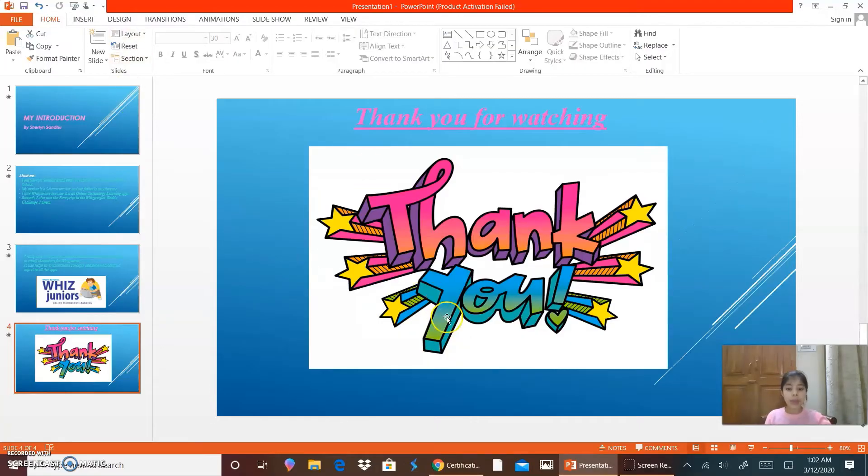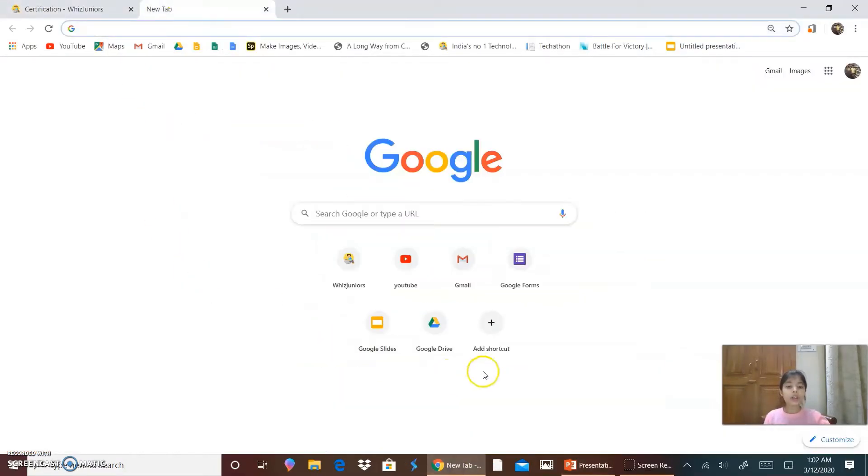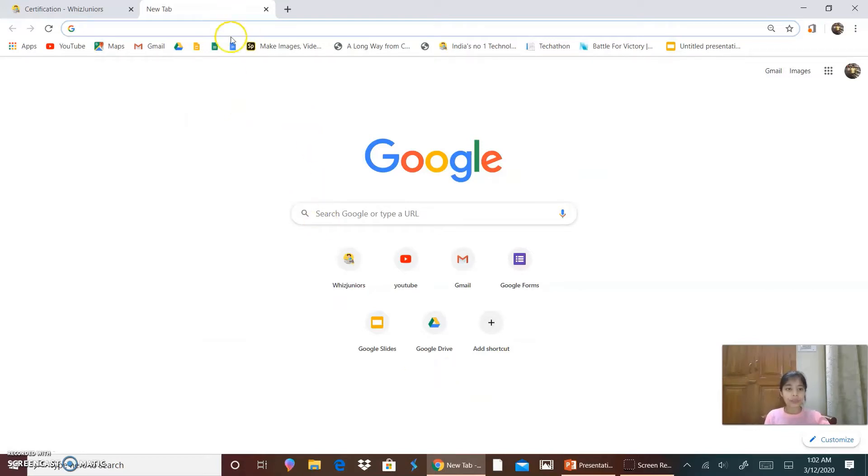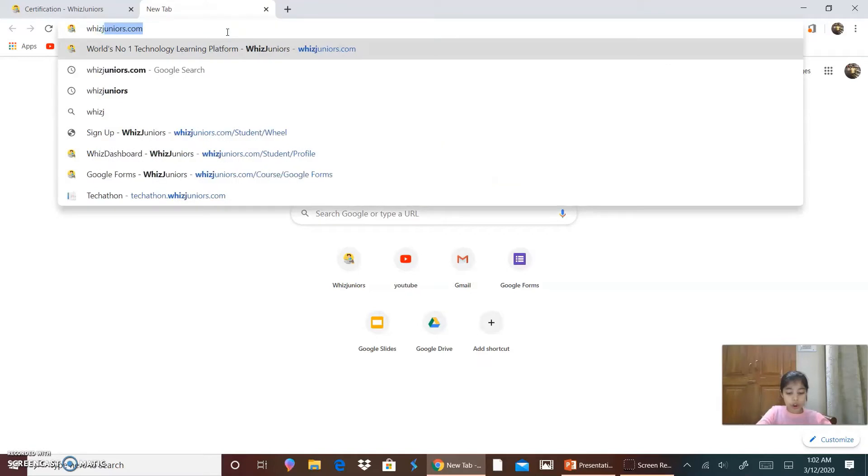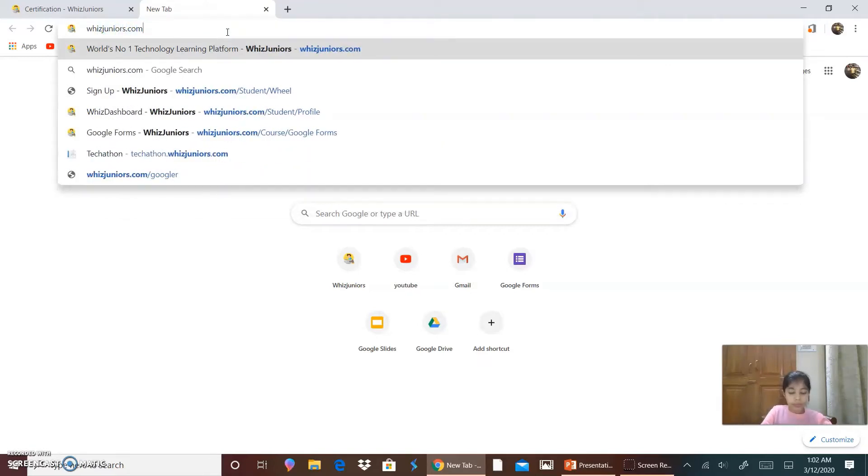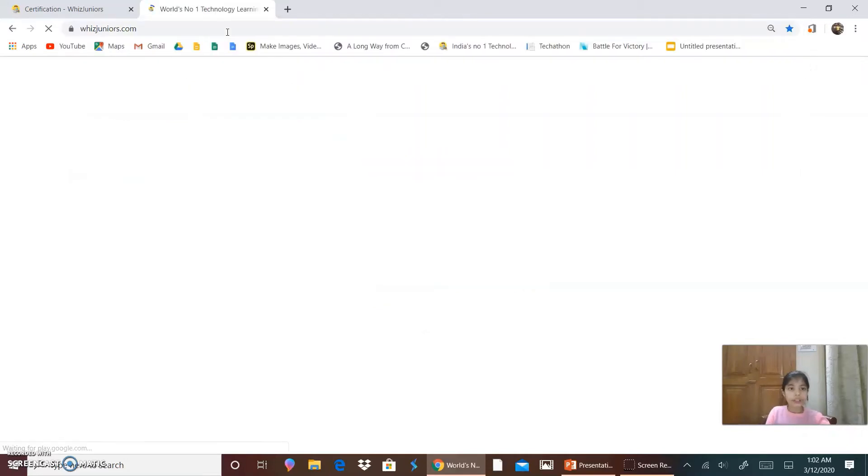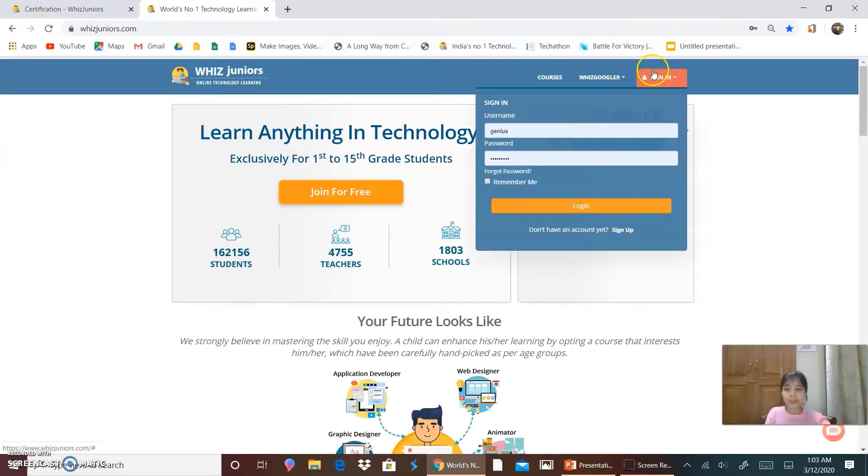So this was my PowerPoint presentation. Now I am going to show you how to go to WizJuniors and register yourself. So first I will write down WizJuniors.com and I click on enter. So this is the homepage of WizJuniors.